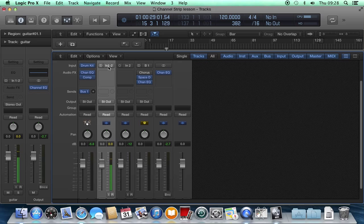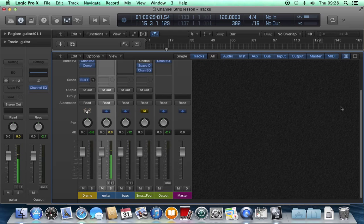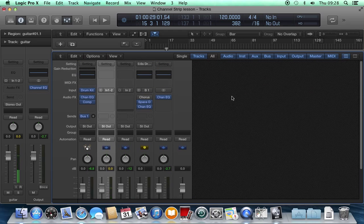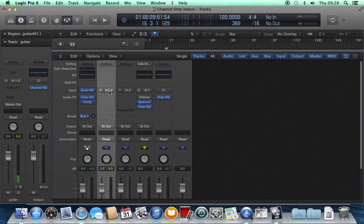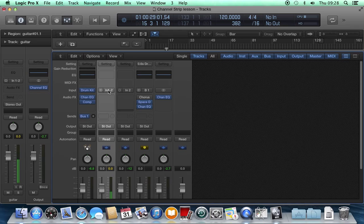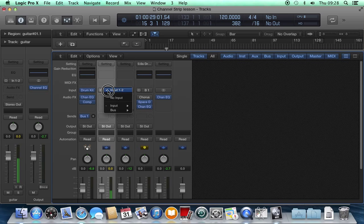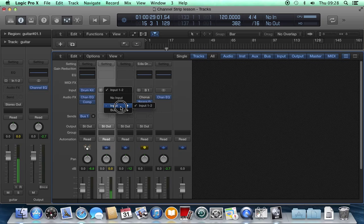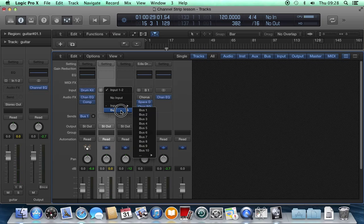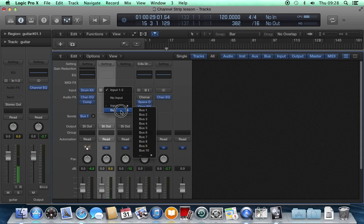And then beside that, we have the input select button. This tells this track what input to listen to. And if I click and hold it, I can see a list of all of the inputs available on my system, plus a list of buses. We'll talk about those later.